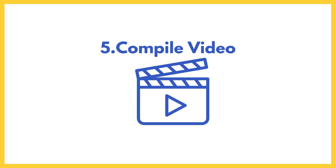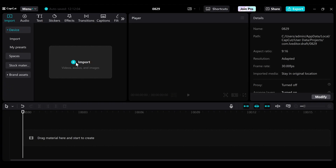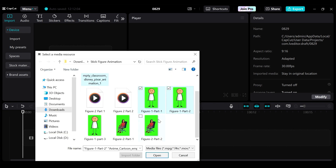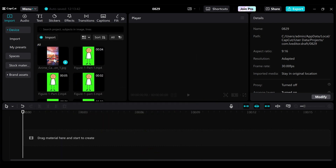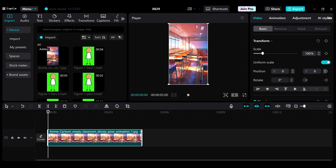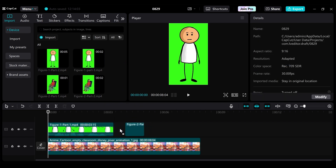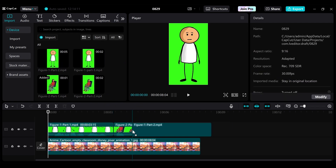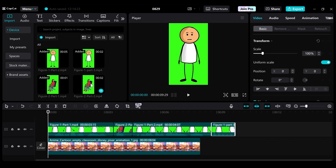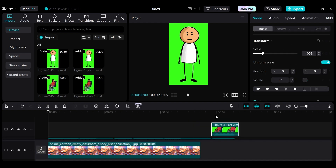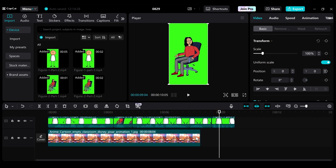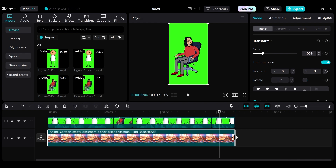Now we go to step five: compiling our video in CapCut. You can use the desktop or online version — I prefer the desktop. Open it, import the background and all the videos we created. Start with the background as the first element in the timeline, then line up the character videos in order: figure one part one, then figure two part one, and so on. For the last section, I'll have both characters in the same scene, lined up on top of each other, and stretch the background to the end of the video.